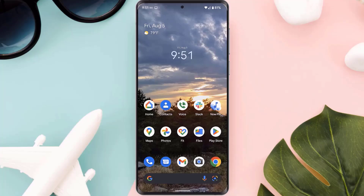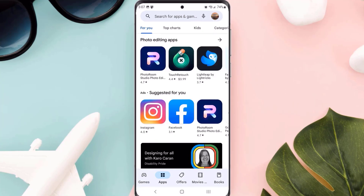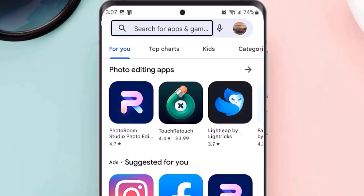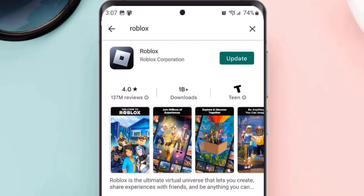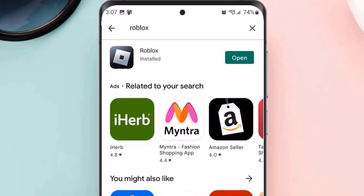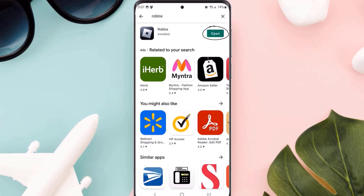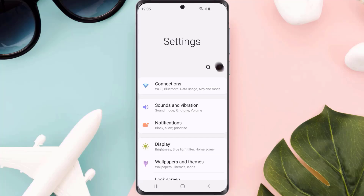If it still doesn't fix the issue, make sure you're running the latest version of the app. Open up the Play Store on your device, tap the search icon at the top of the screen, search for the app, and if you see an 'Update' button next to the app name, tap on it to update.